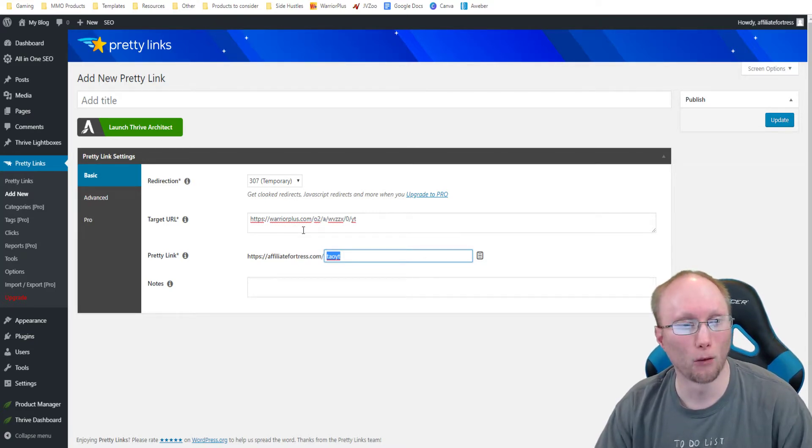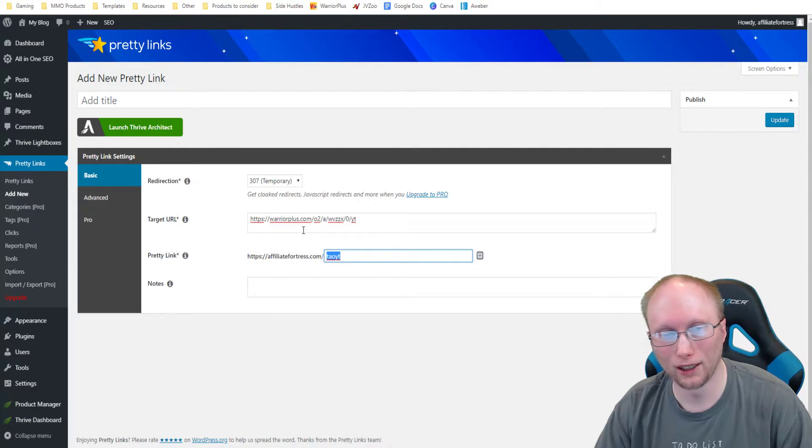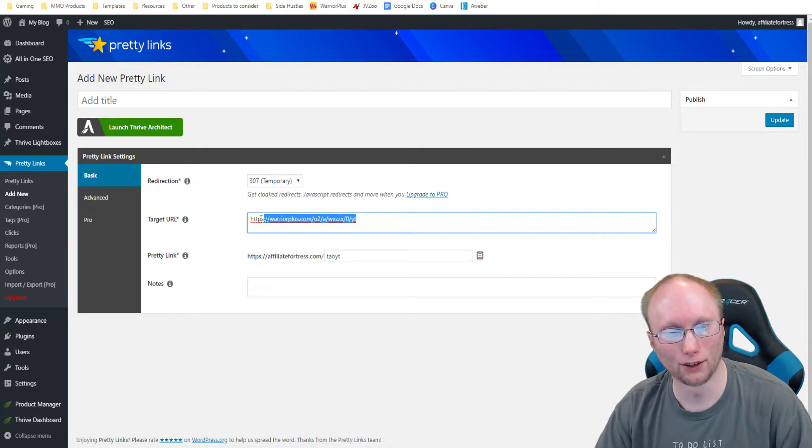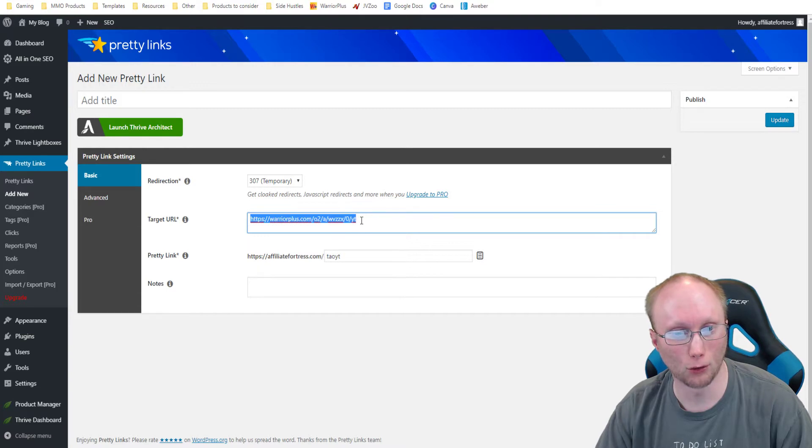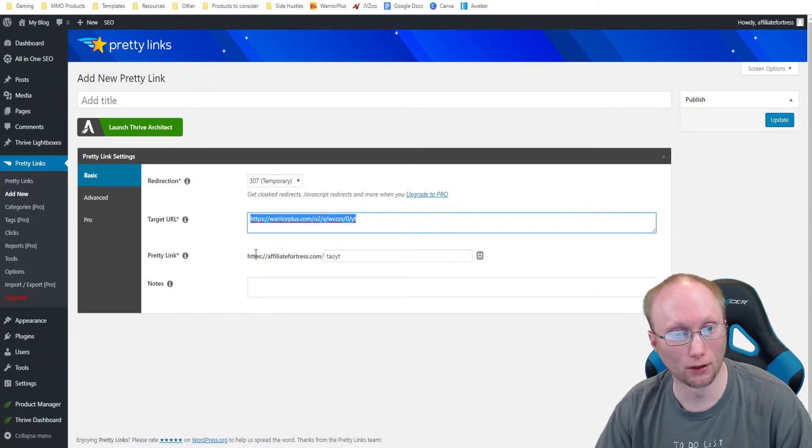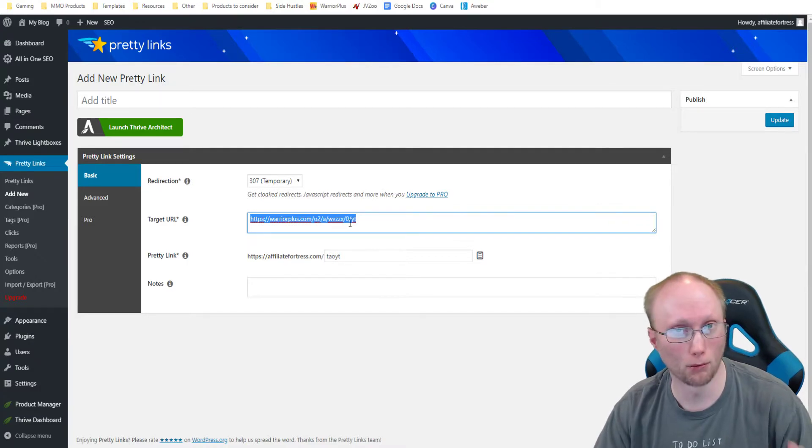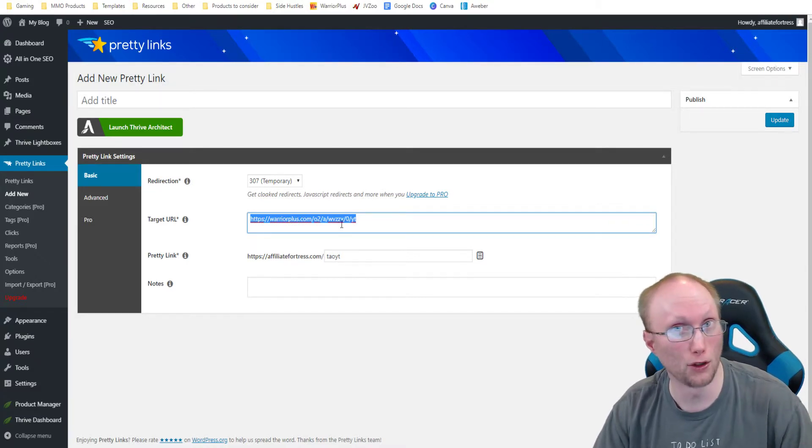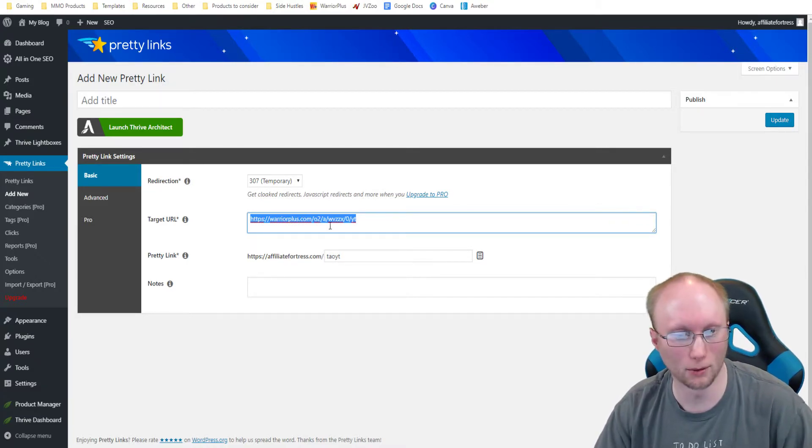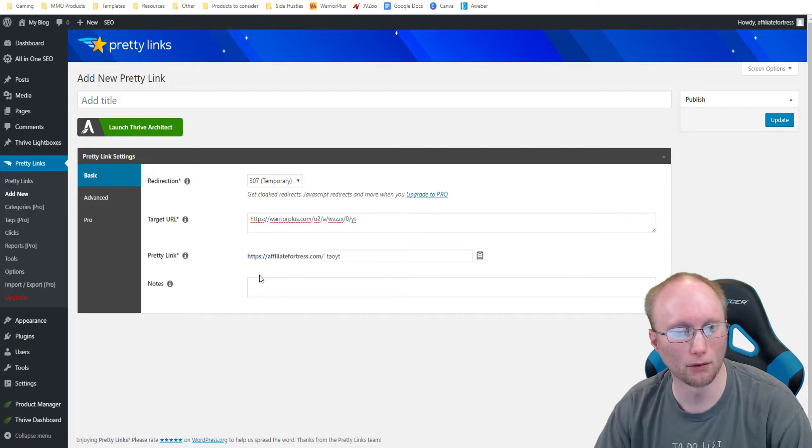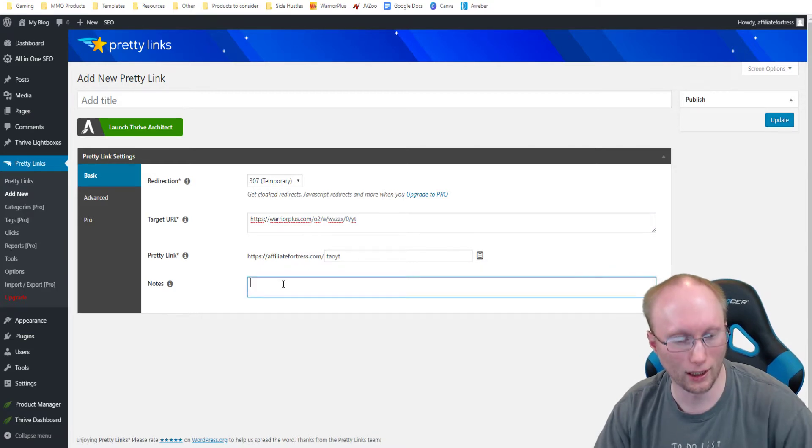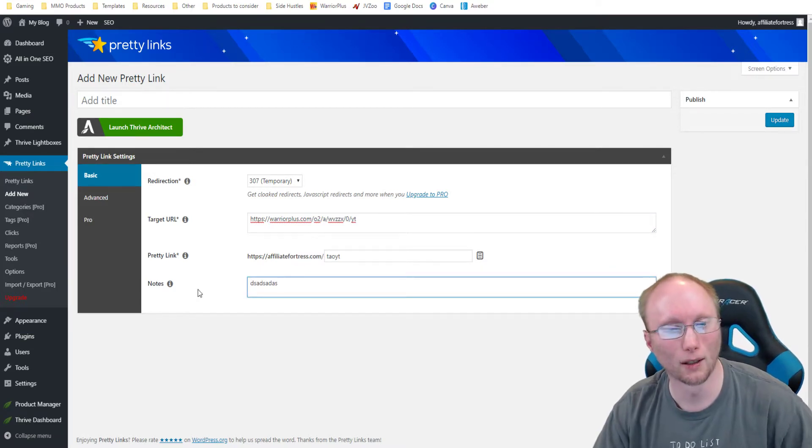But essentially, whatever I put right here, this link is going to automatically forward them or redirect them to whatever is right here. So one way to use this is if this offer right here ever got taken down, then I could literally just swap out the link right here. And then still, whoever goes to this, they're actually going to get rerouted to wherever the new update link is going to be. So that's the way to do it.